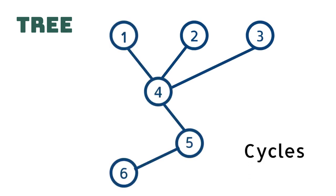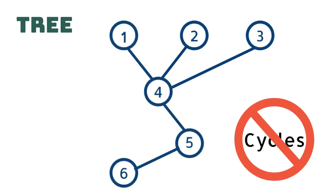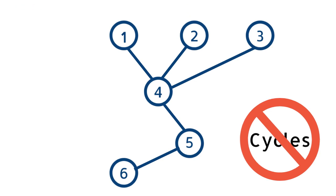A tree cannot contain any cycles. You can think of these as loops between vertices where the beginning and end node is connected.